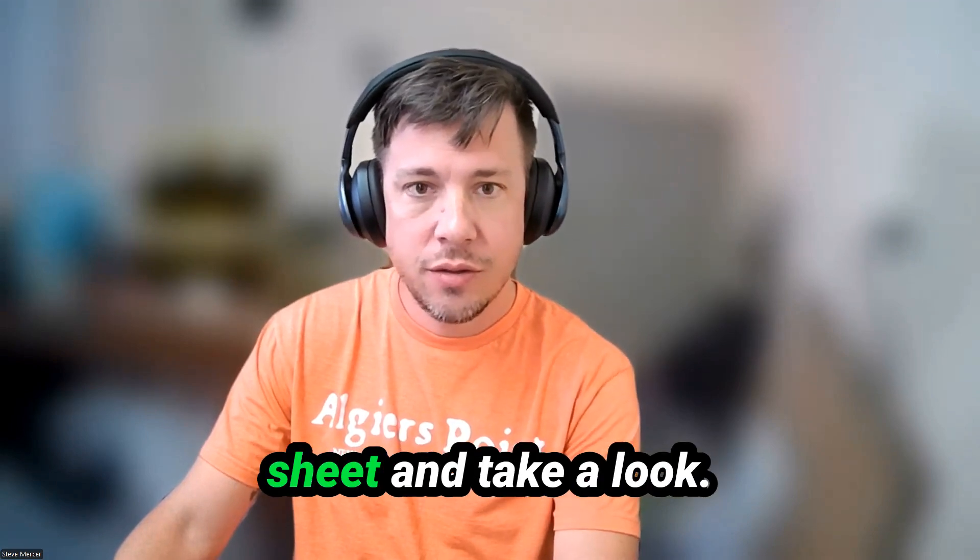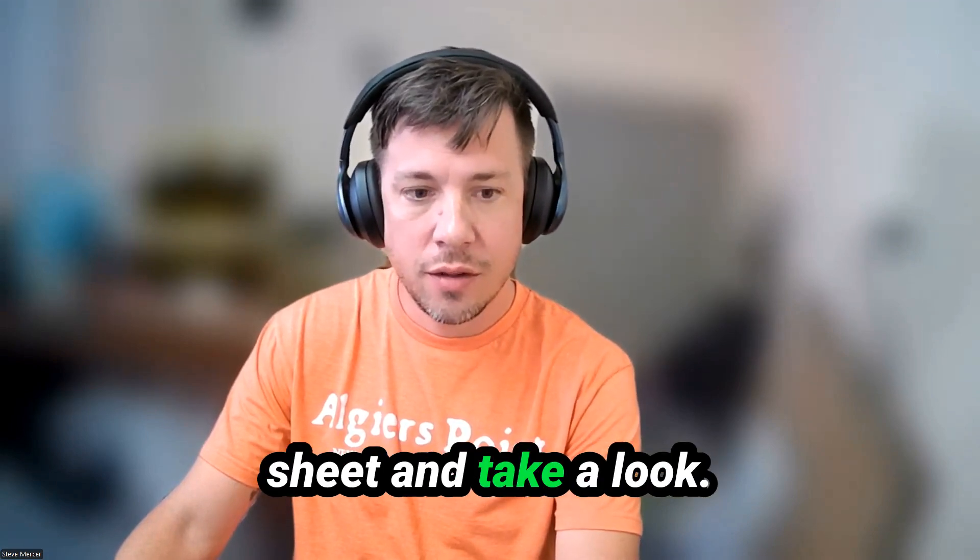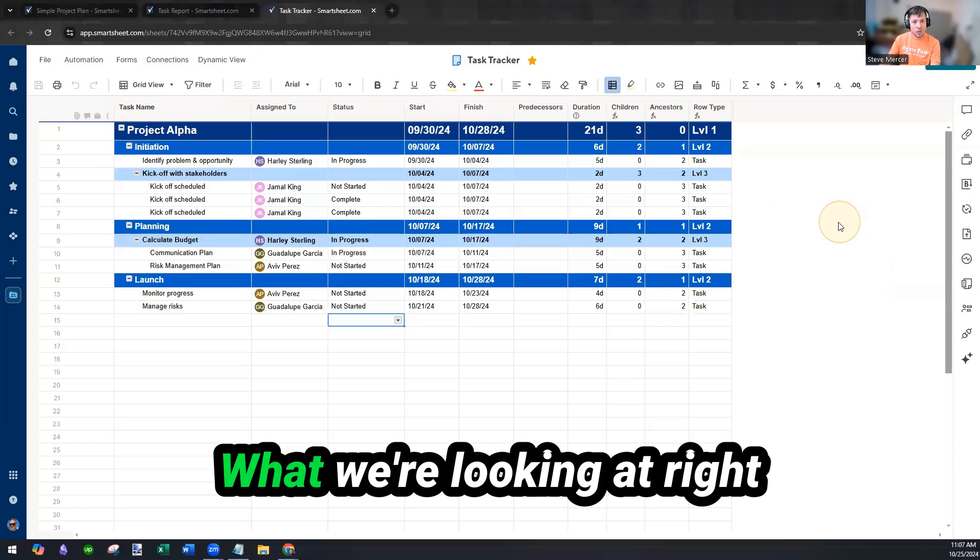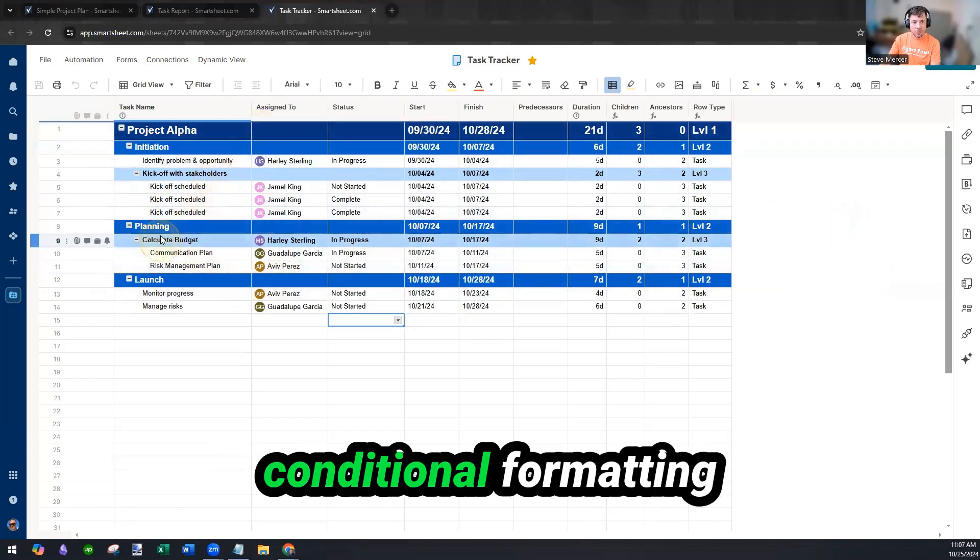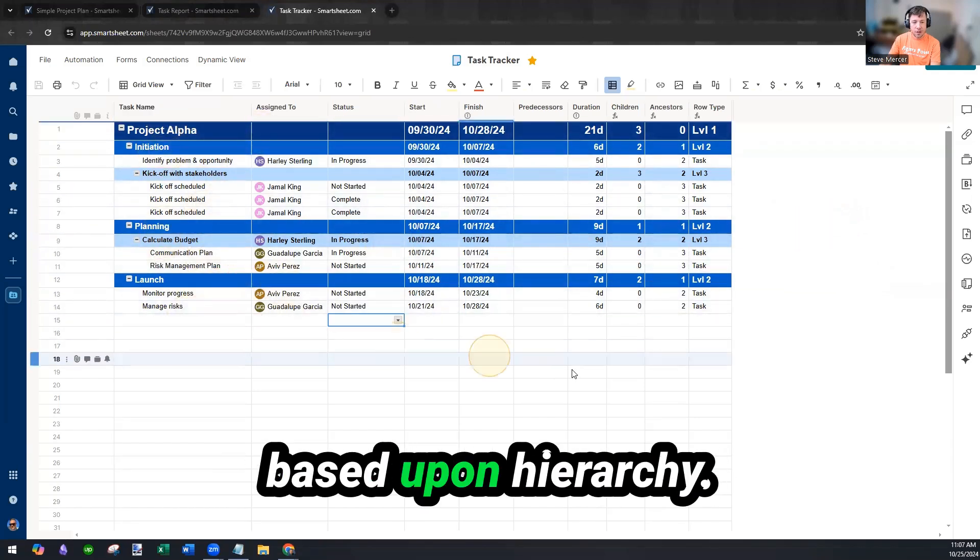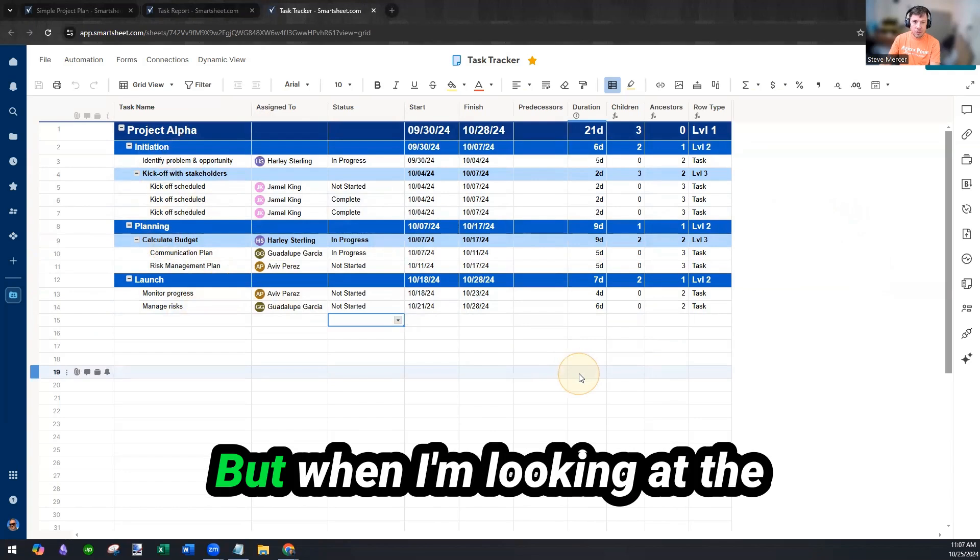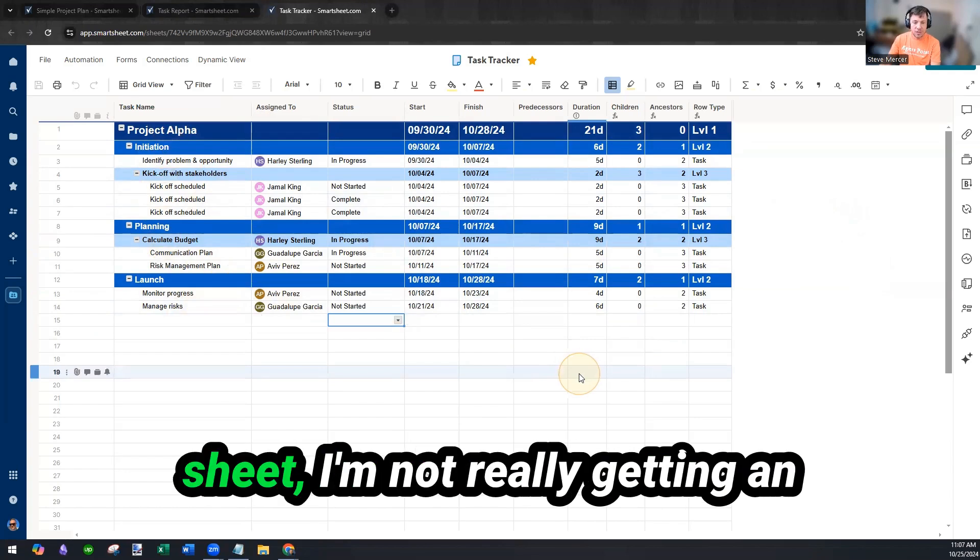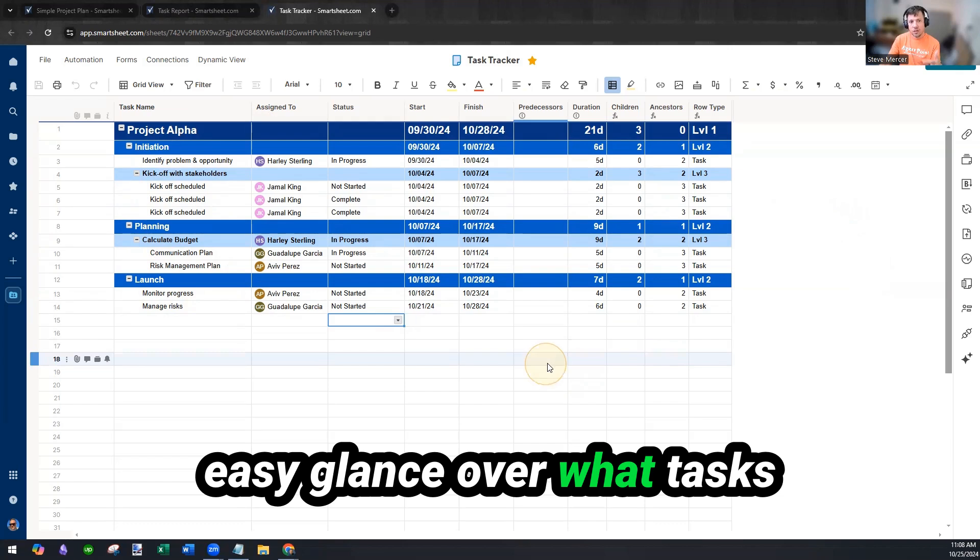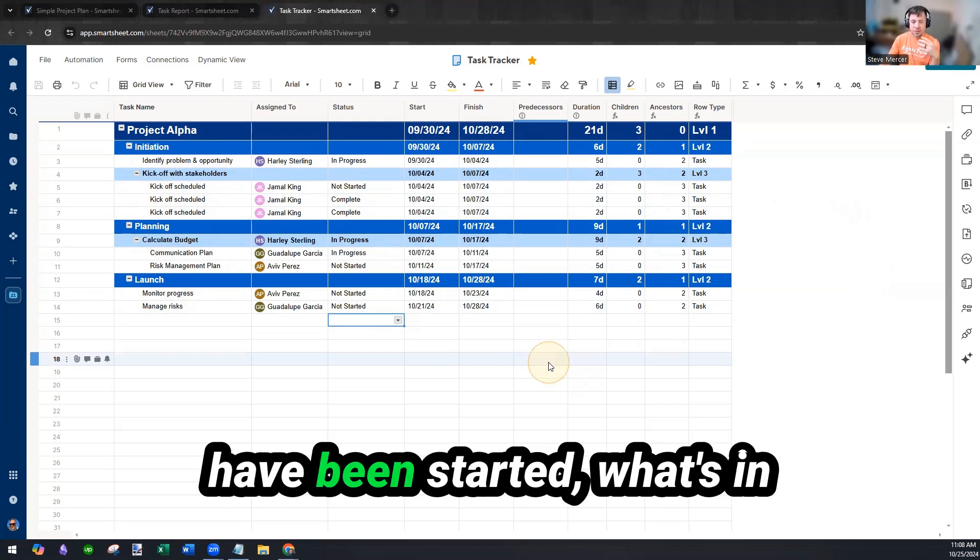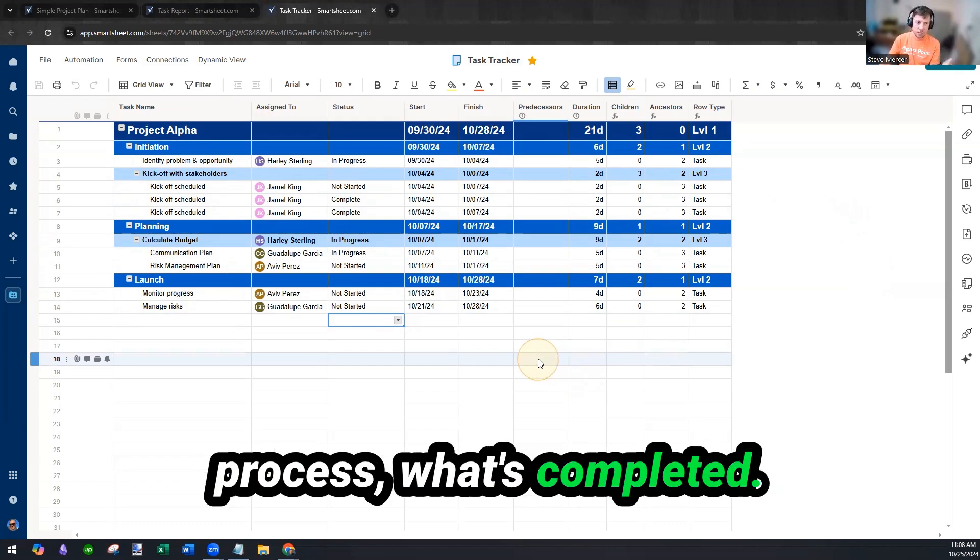So let's hop into the sheet and take a look. What we're looking at right now is some really cool conditional formatting based upon hierarchy. But when I'm looking at the sheet, I'm not really getting an easy glance over what tasks have been started, what's in process, what's completed.